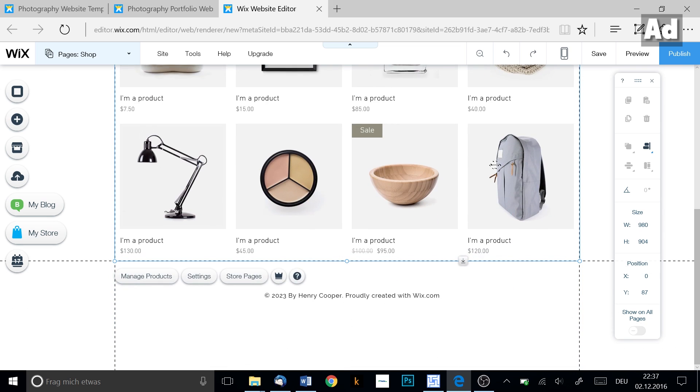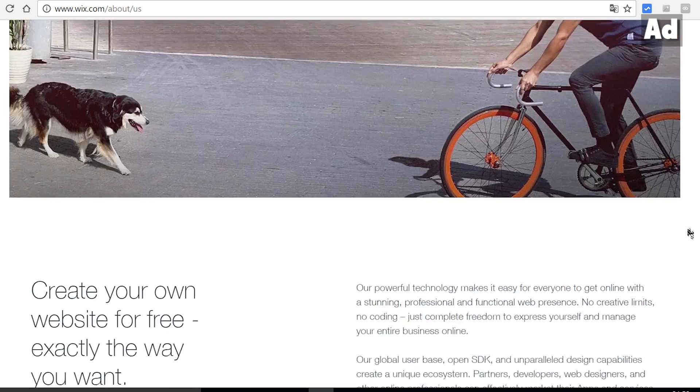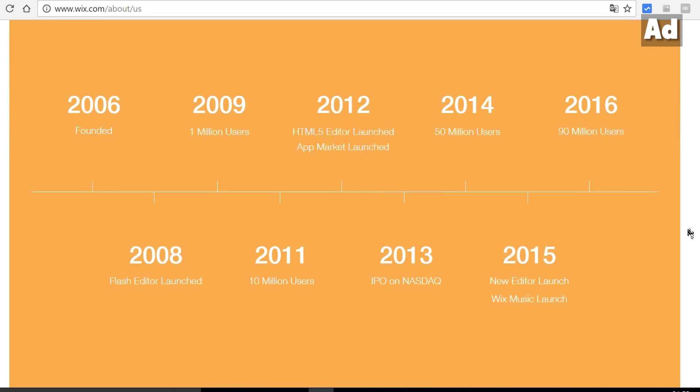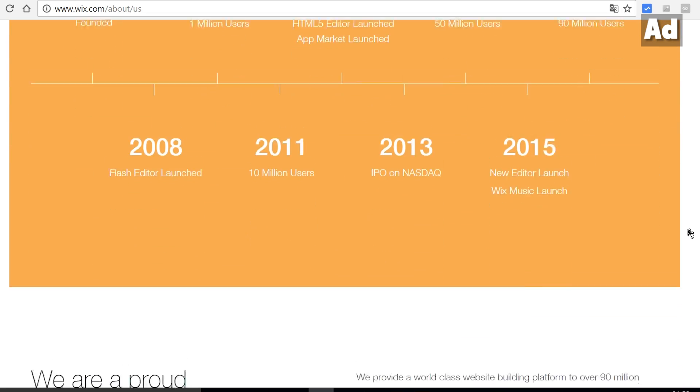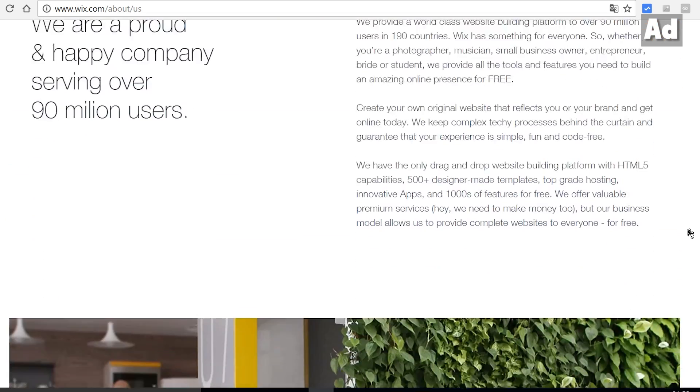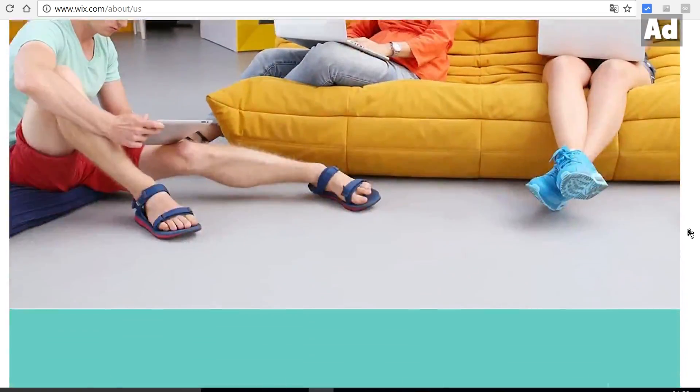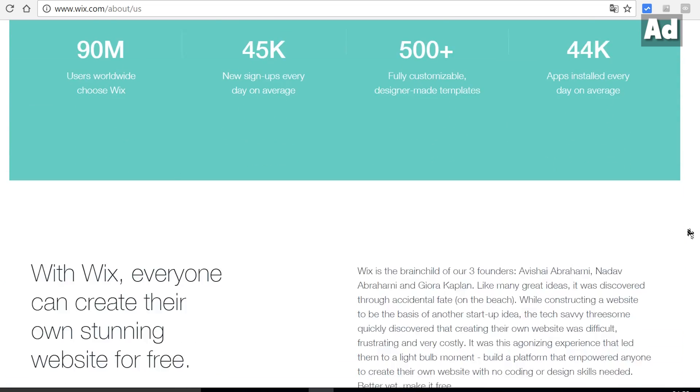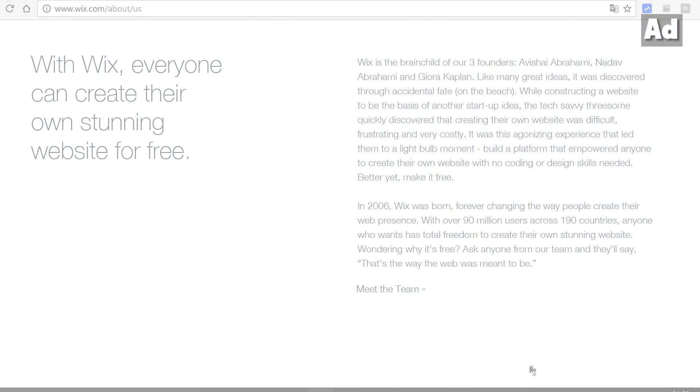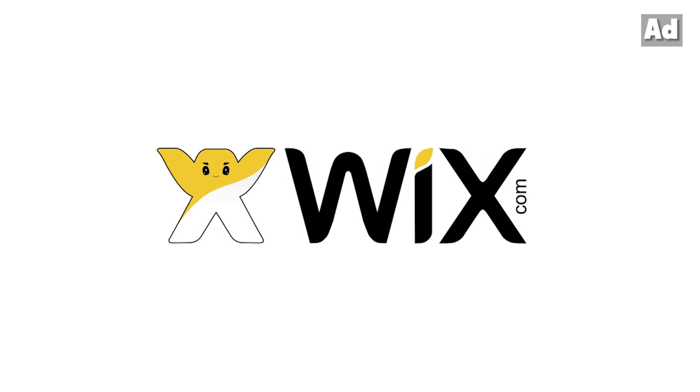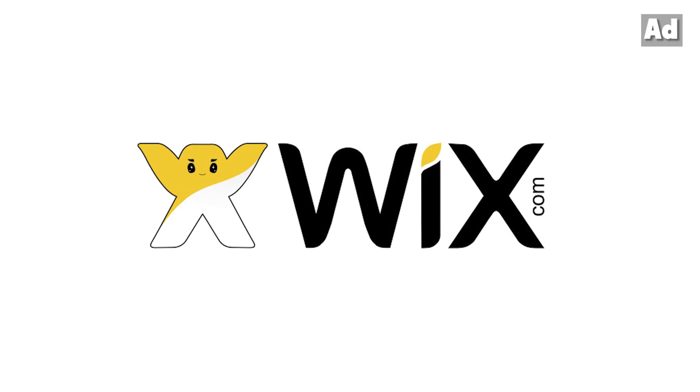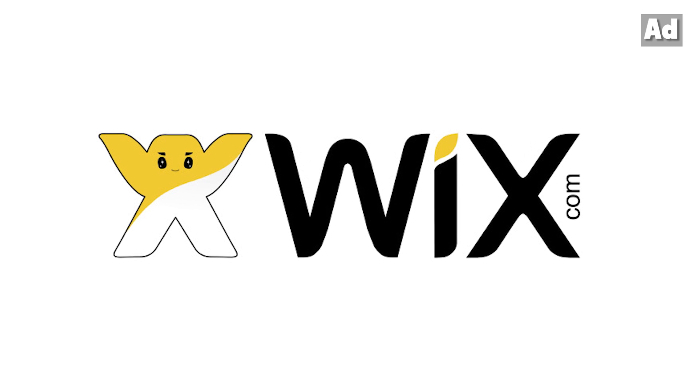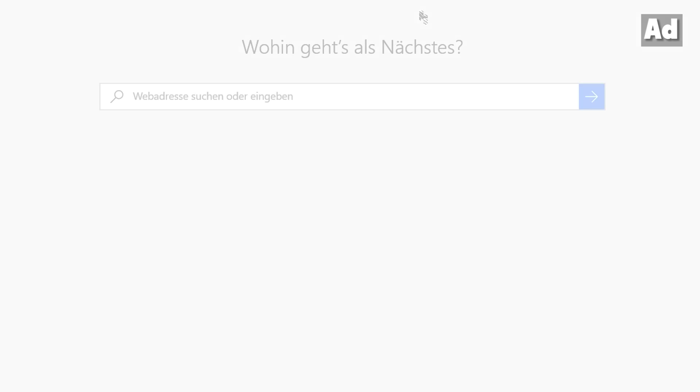But why wix.com? The team behind wix.com started their work already in 2006 in order to develop the most comprehensive website toolkit worldwide which is convincing with quality design templates and many features which go far beyond normal website building kits without being too complex or confusing and even offer more possibilities in its free version than other website toolkits.